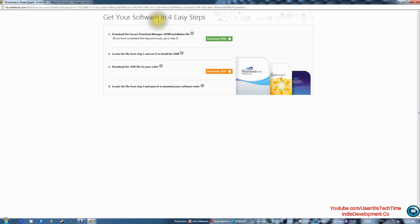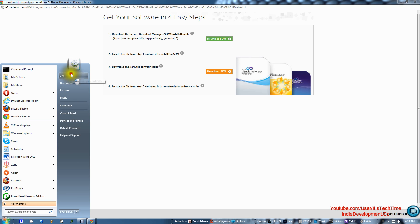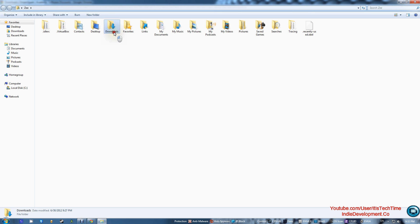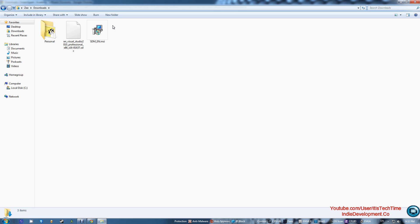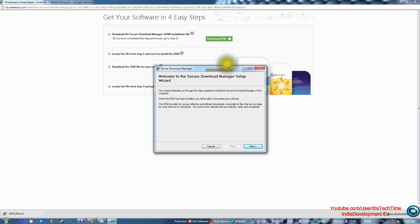Let's maximize this. The first thing you'll see is a page with four easy steps — it's not that hard. The first thing we're going to do is download SDM (Secure Download Manager), so click that. After that, the file will appear in your browser. In Firefox it will ask you to save or run it. If you can't find it, go to Start, your personal folder, then Downloads. You'll see the file named 'SDM_EN' — double-click it and run it, then press Next.